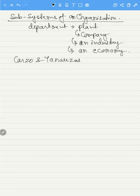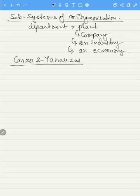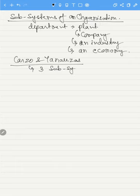Carso and Anous were the people who identified three important subsystems in an organization.